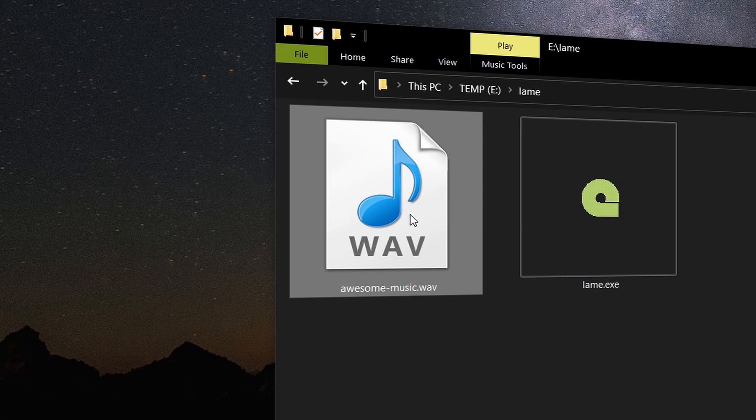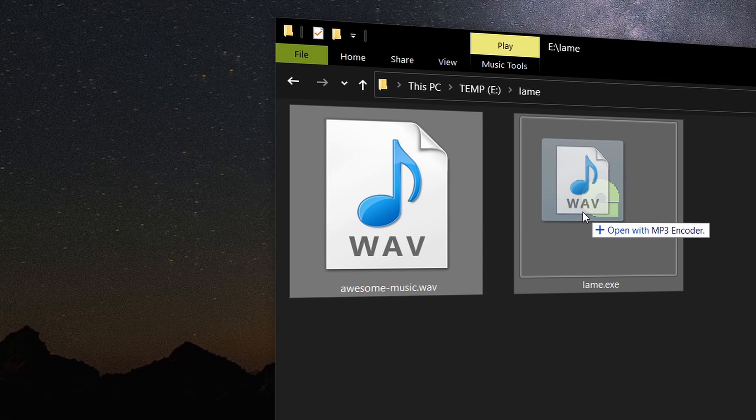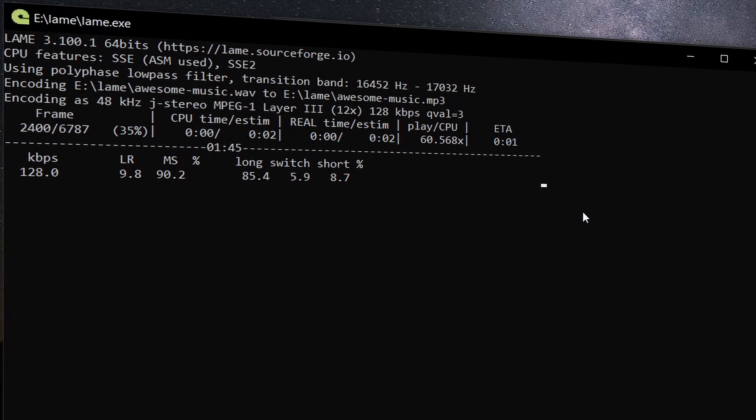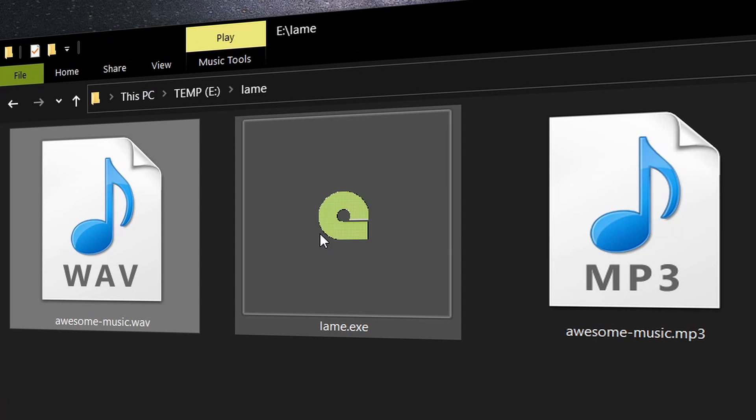To convert our WAV file, just drag it over the EXE and the conversion will start automatically.